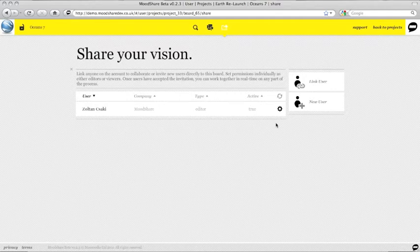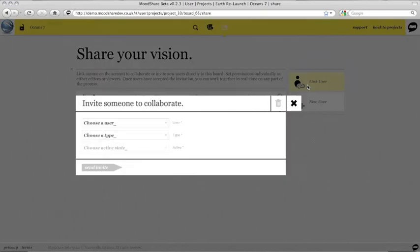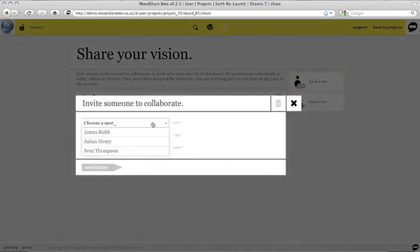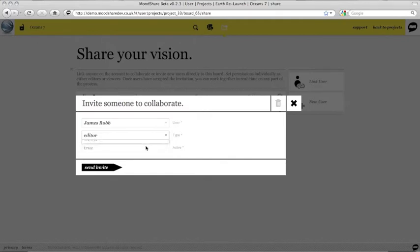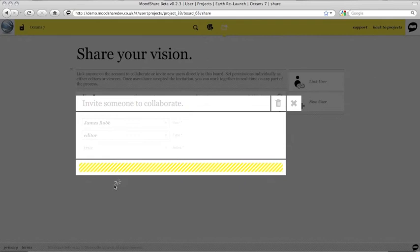Adding a board user is easy. Click on Link User to add anyone already in the account. Select their name from the drop-down and set their permissions level. Editors can change anything on a board. Viewers can only see the board. Then send the invite.